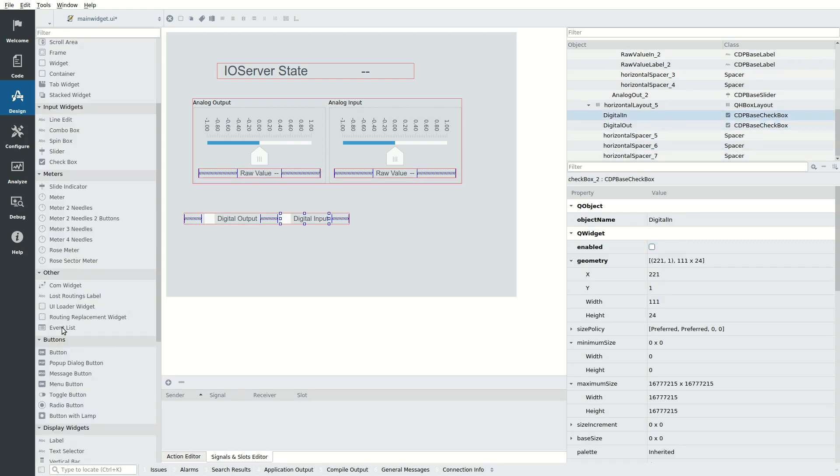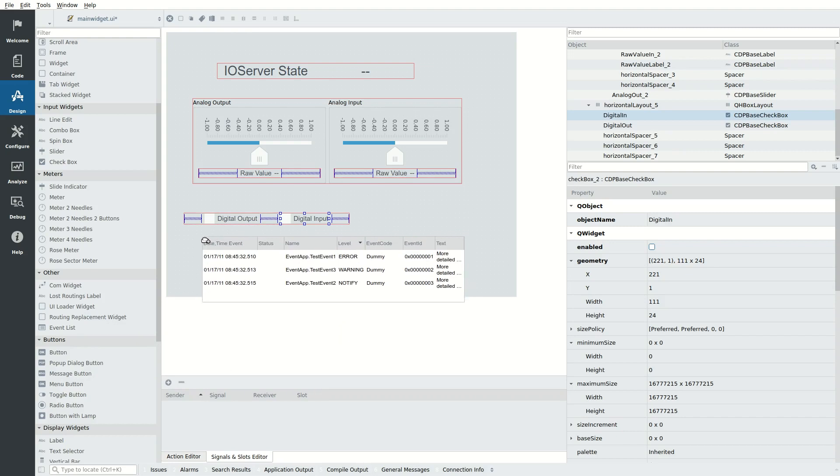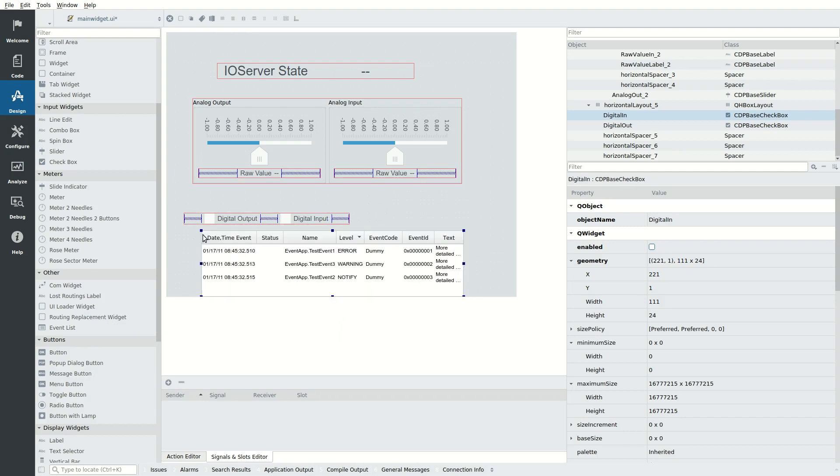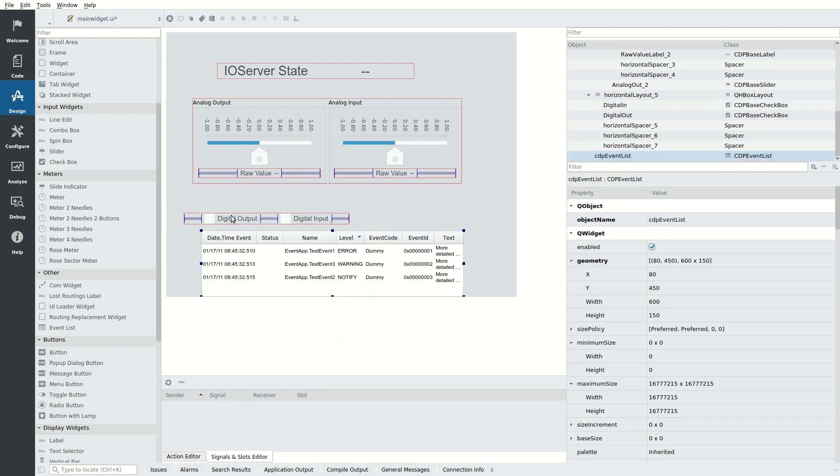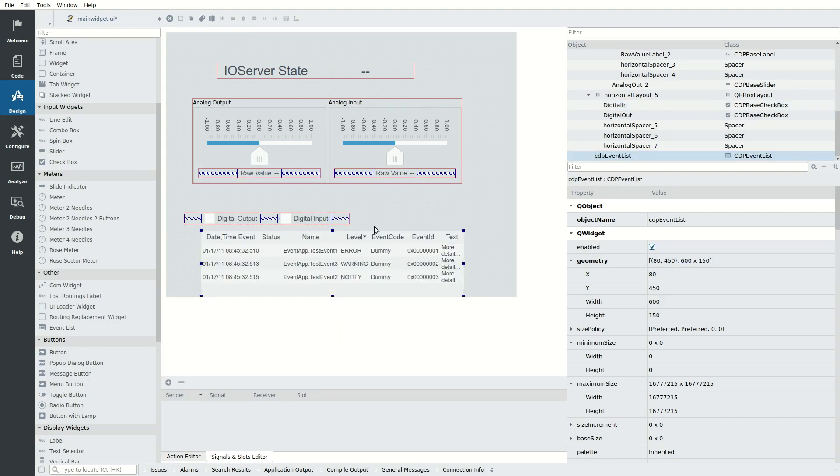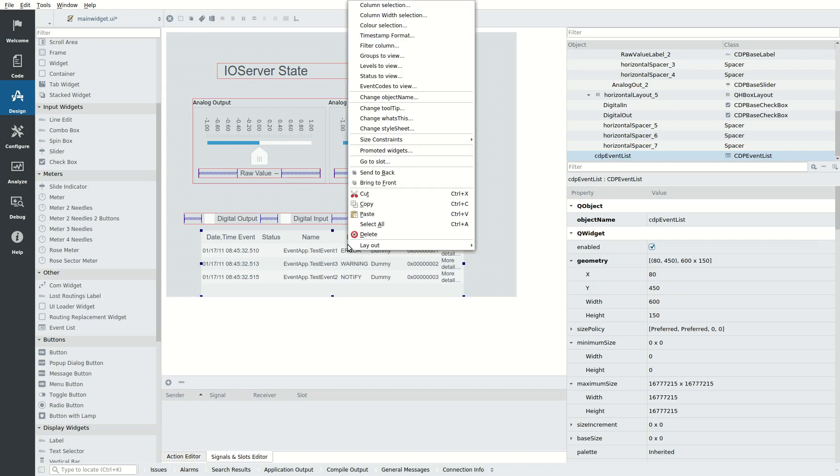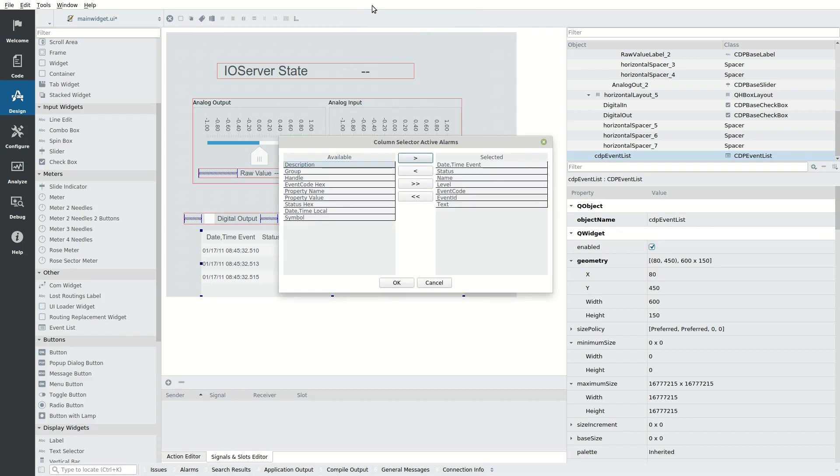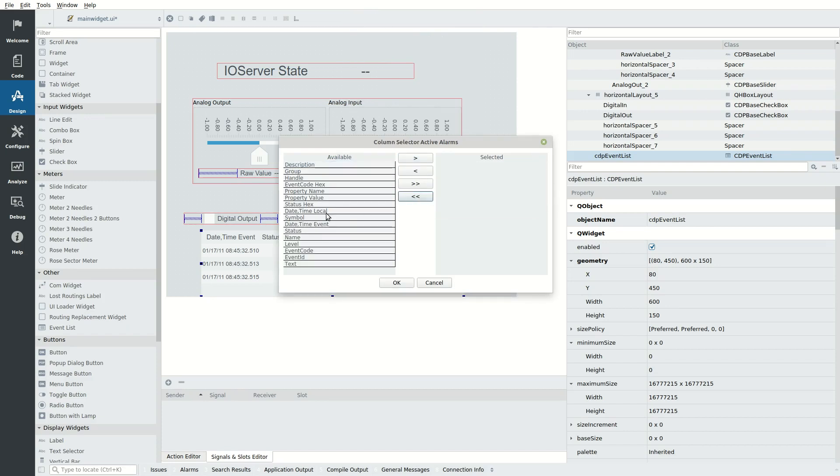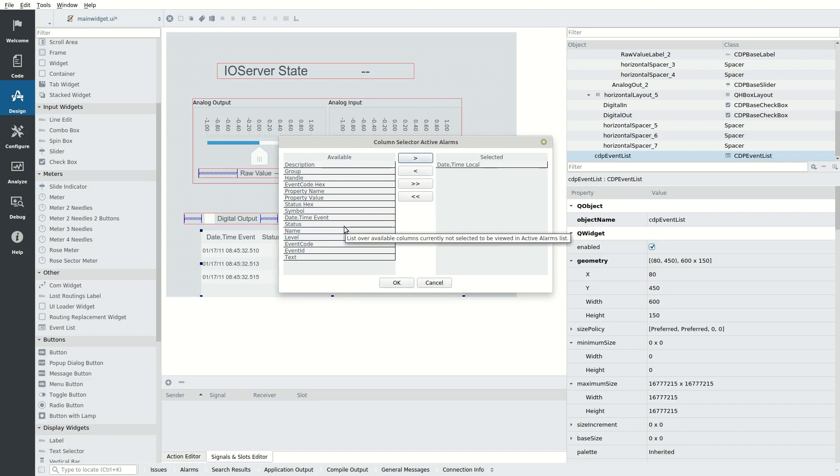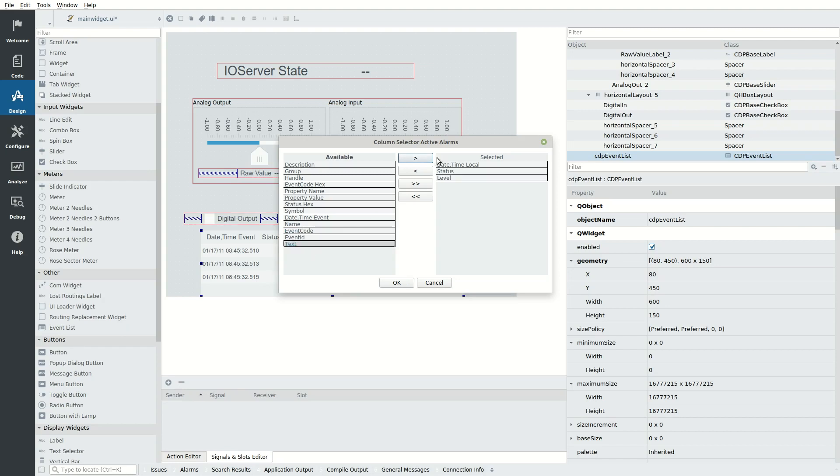Drag in an event list. This will show events that come from all the connected applications. Events can be alarms or changes to properties. Right click the event list, select column selection. From the rightmost column remove everything, then add date, status, level and text. Click OK.